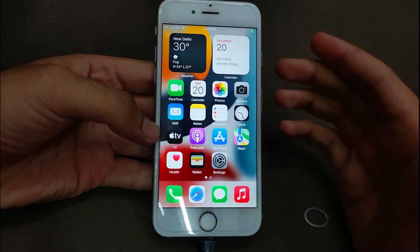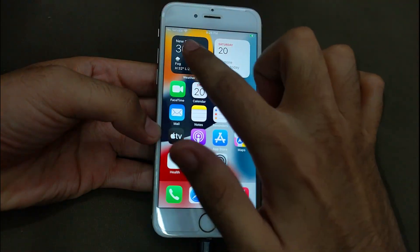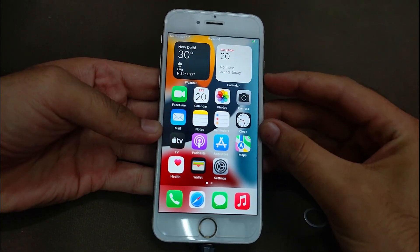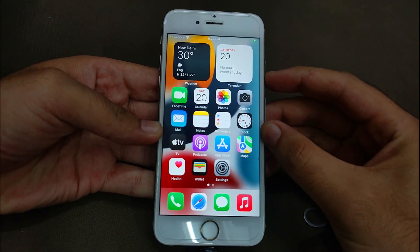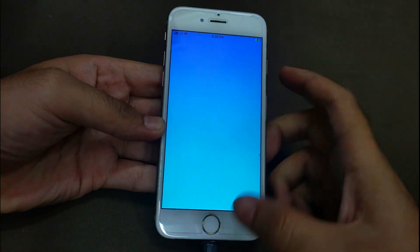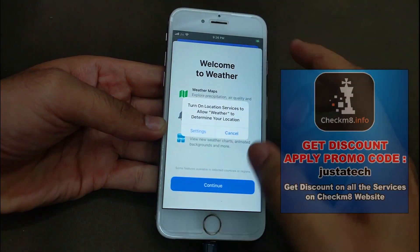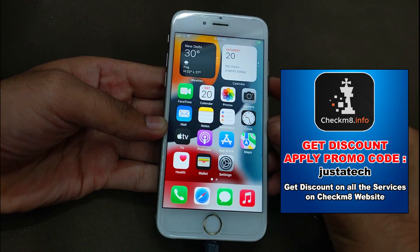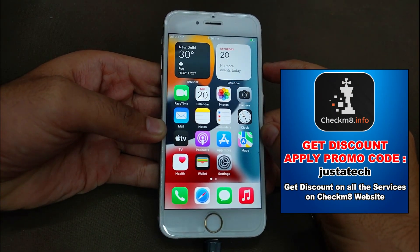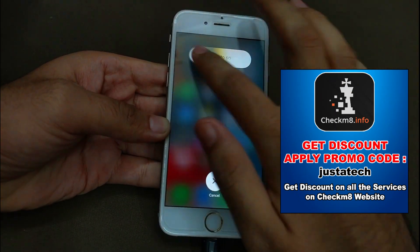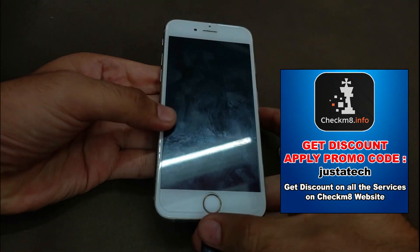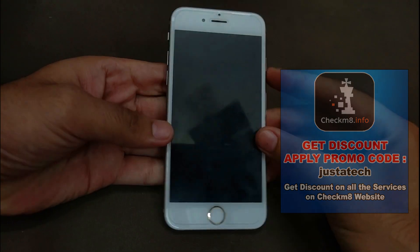Once you insert the SIM, you will see the carrier name and signal on the top. If it still doesn't refresh, just reboot the device and it will show. Now you can see the carrier name is showing on top and the signal is also good. Let me reboot the device to show you this device is successfully bypassed in an untethered way and the SIM is also working after the reboot.